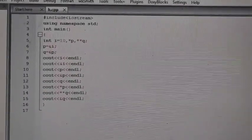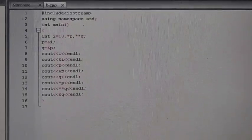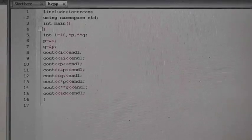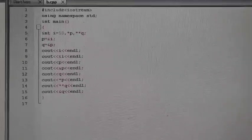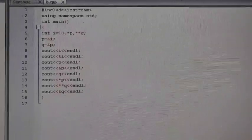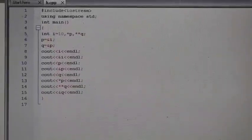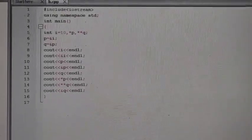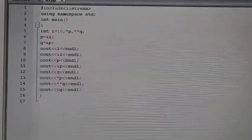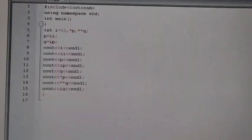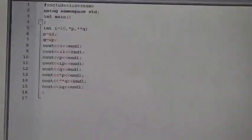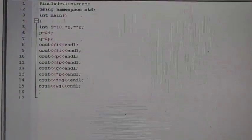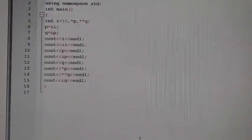In the basic pointer program, we take two pointers and one simple variable i with value 10. *p is a simple pointer and **q is a double pointer. p holds the address of i, and q holds the address of p. We will check the values for various combinations: i equals 10, and &i gives the address of i, which is the same as p.